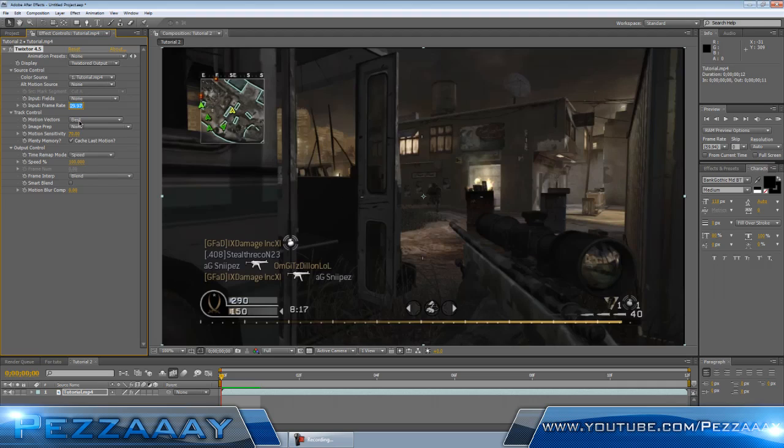What you want to do is go up to Input Frame Rate. If you have an HDPVR or Black Magic, only the people that have that, you want to change it to 59.940.